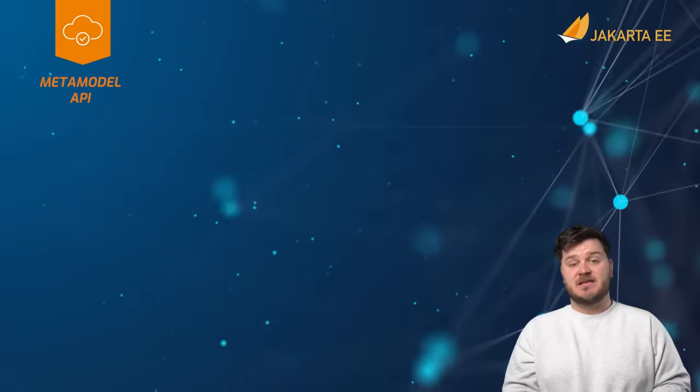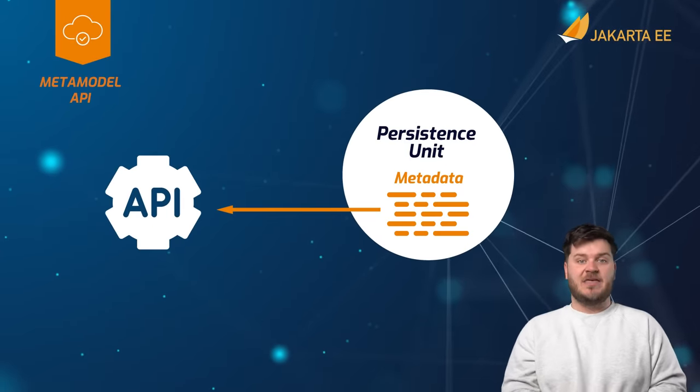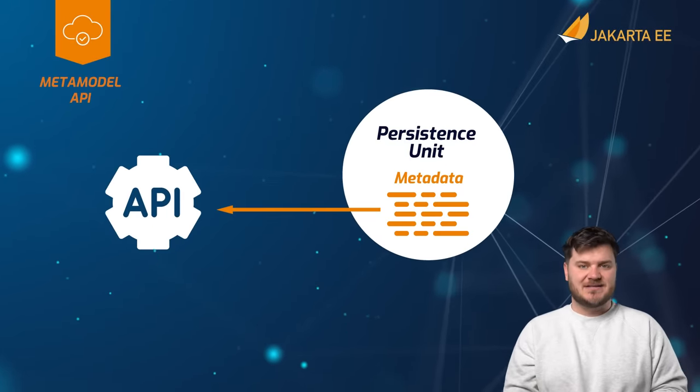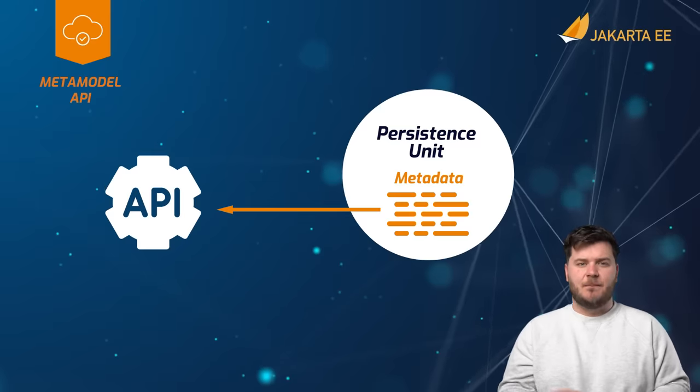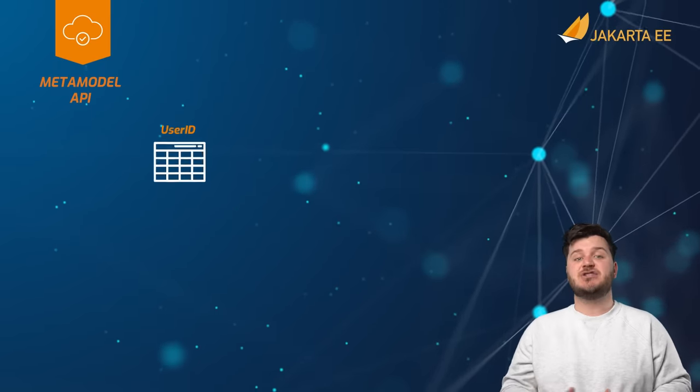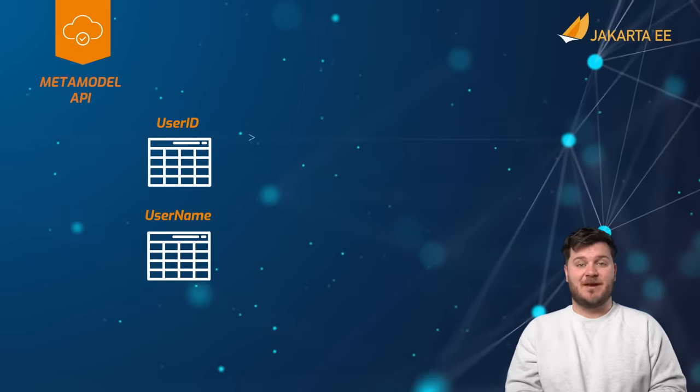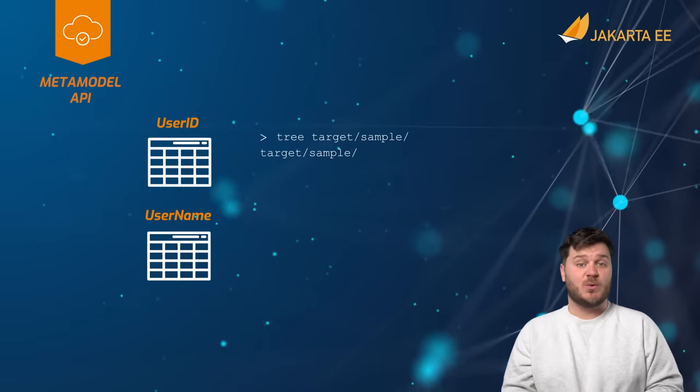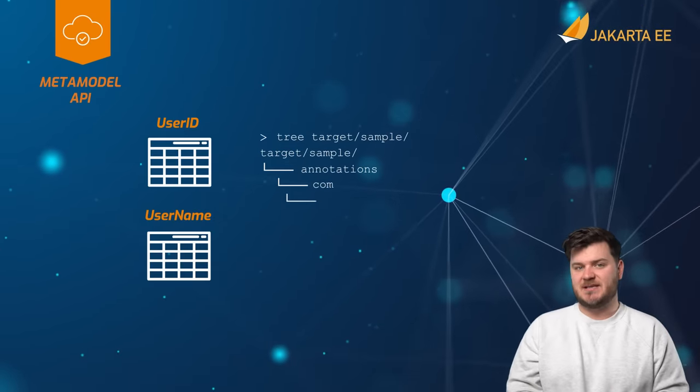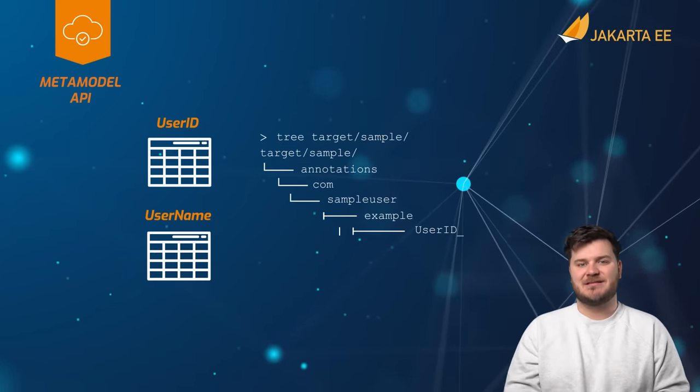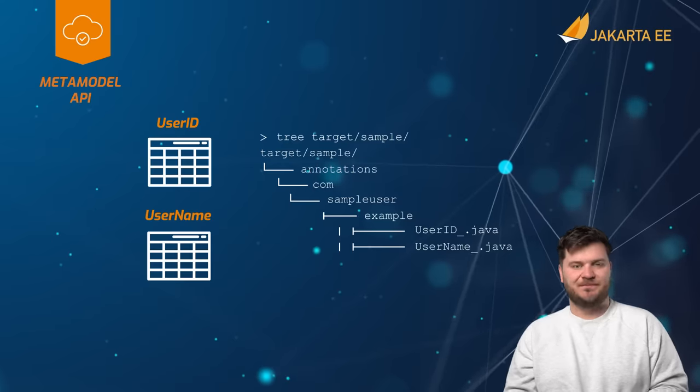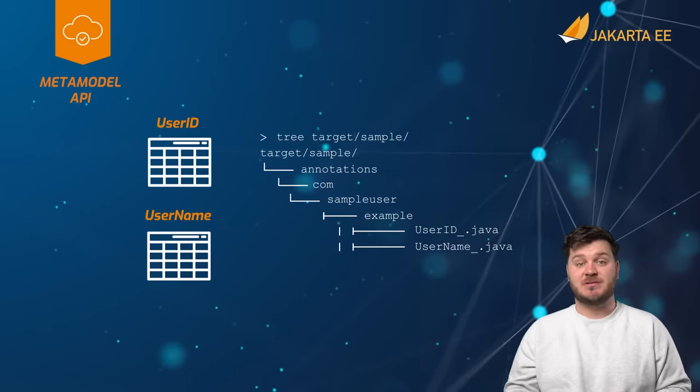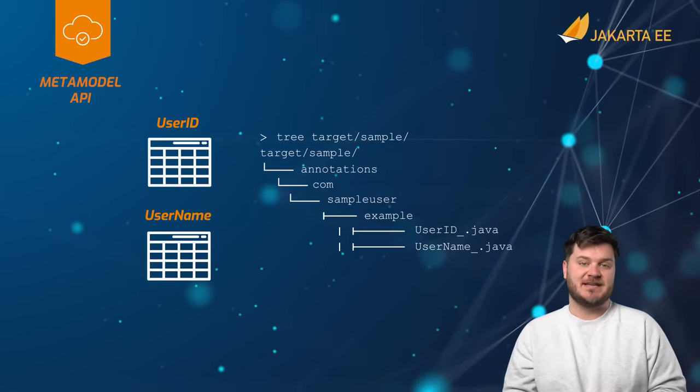Jakarta persistence also specifies an API that can be used to obtain metadata regarding entities that are managed by a persistence unit. For each entity class that belongs to a particular package, a metamodel class is automatically created by Jakarta persistence, which has the same name as the entity class along with a trailing underscore. The metamodel class contains attributes that correspond to the fields of the entity class.